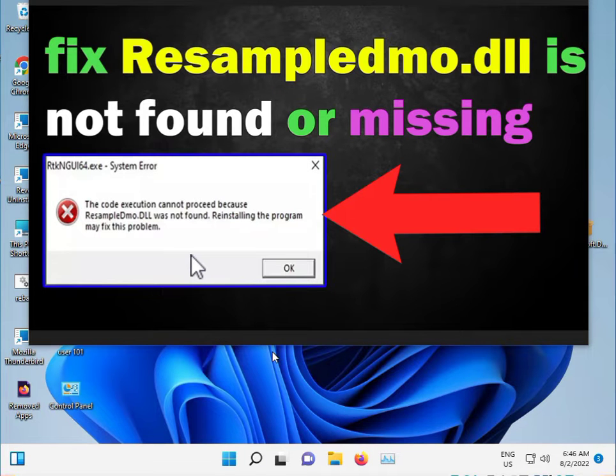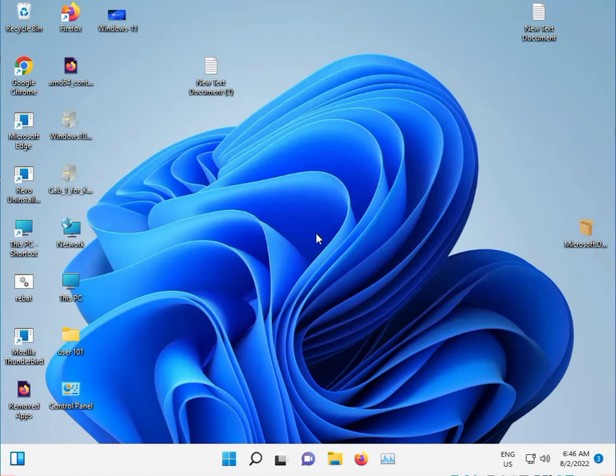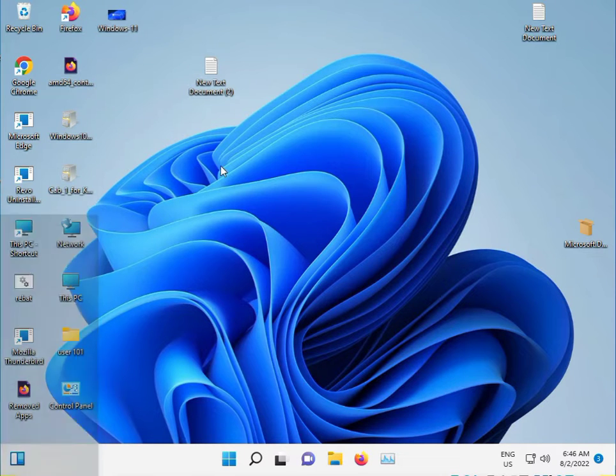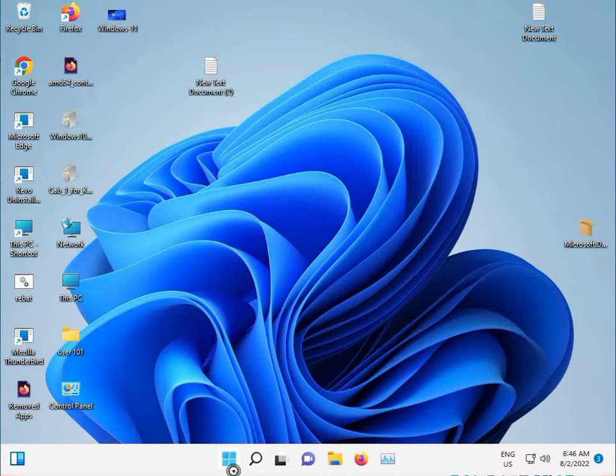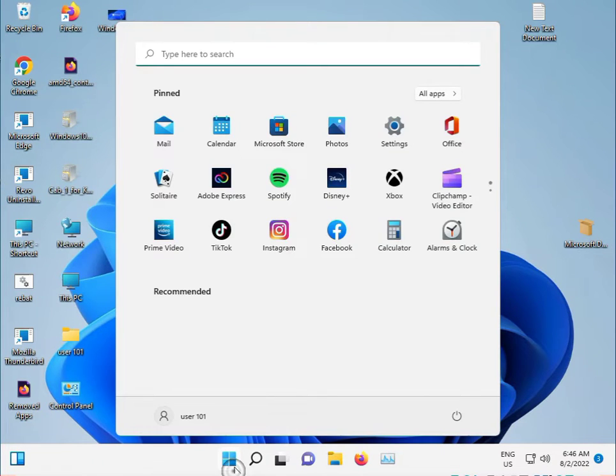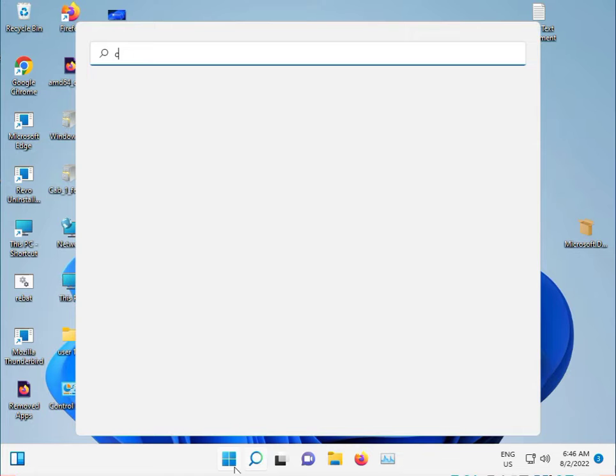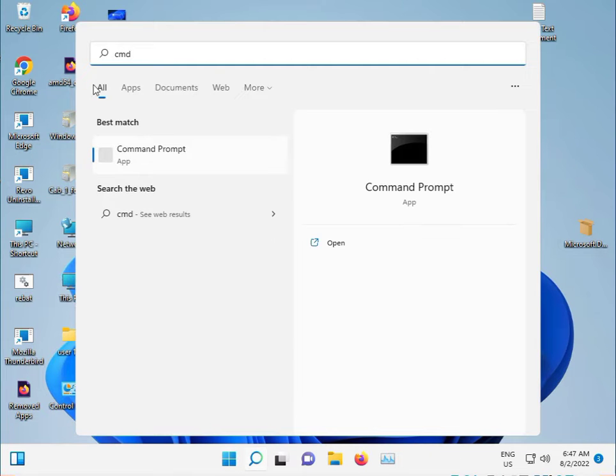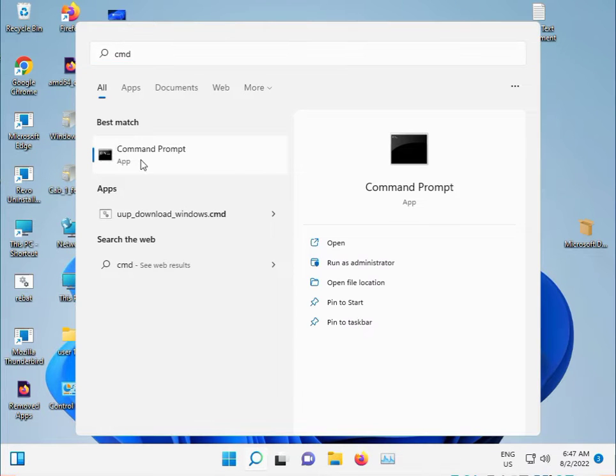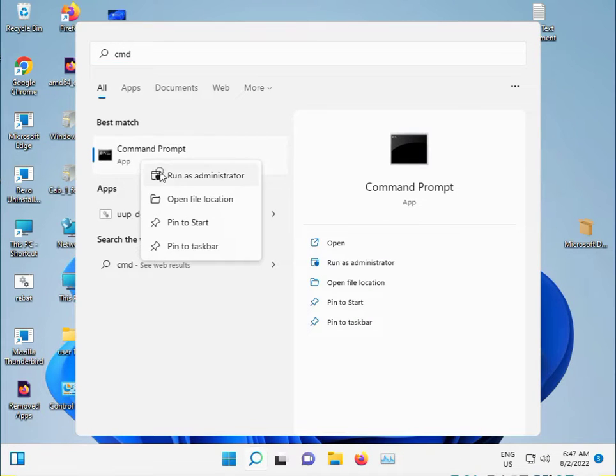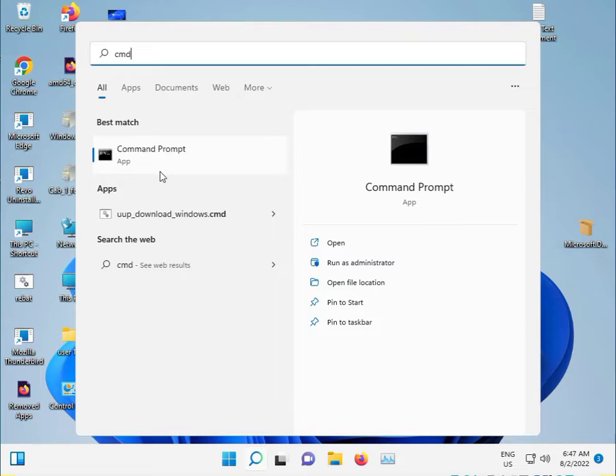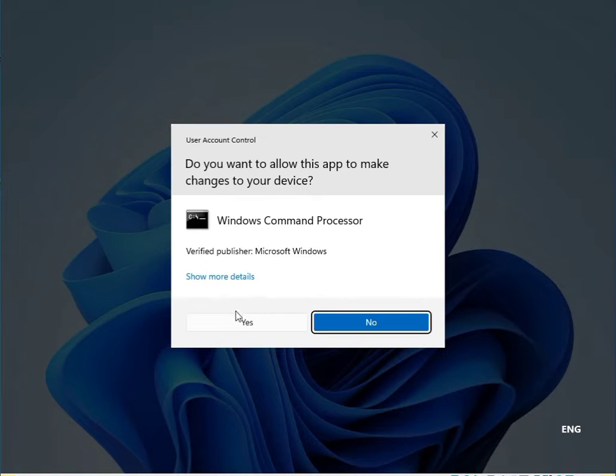Click the Start button and type CMD. Right-click and run as administrator. Click Yes.